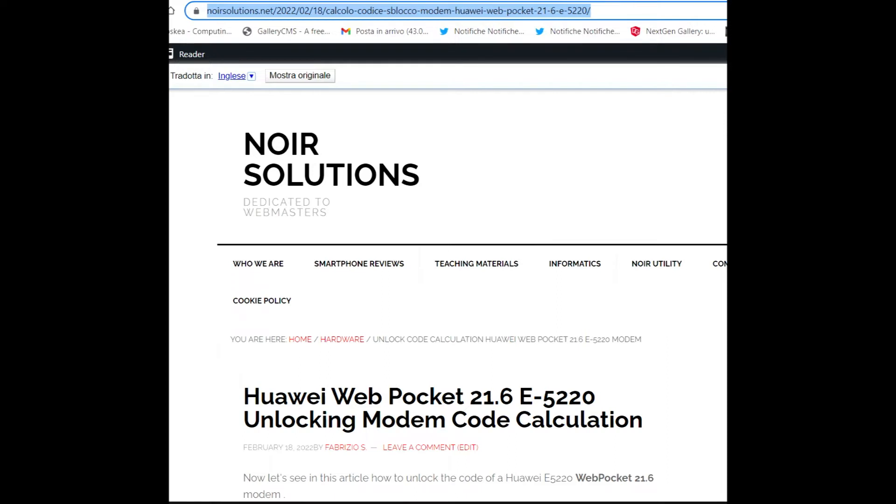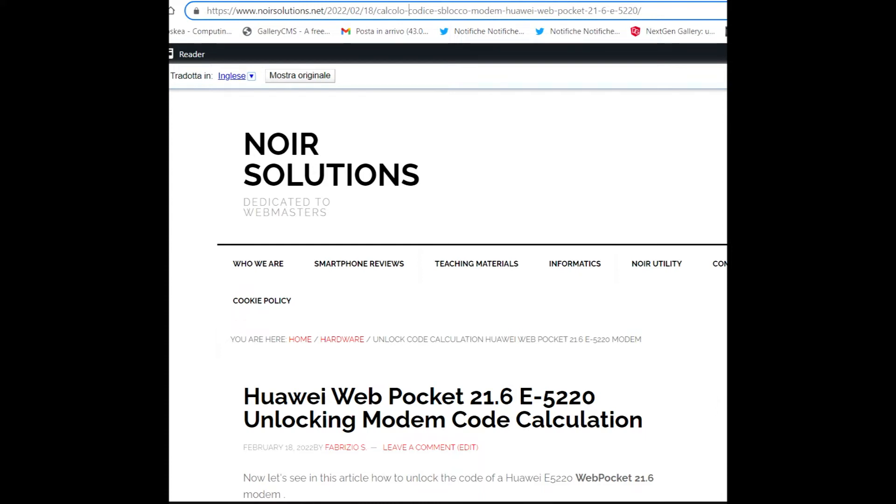The article is on noirsolutions.net, and the title is 'Compute Code Unlock Modem Huawei Web Pocket 21.6 E-5220'. Okay, we go to start.